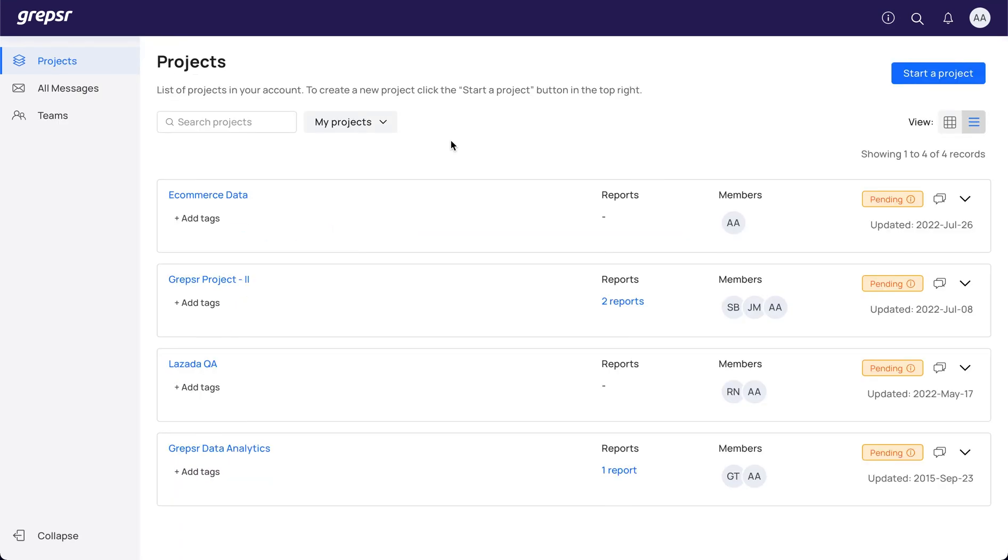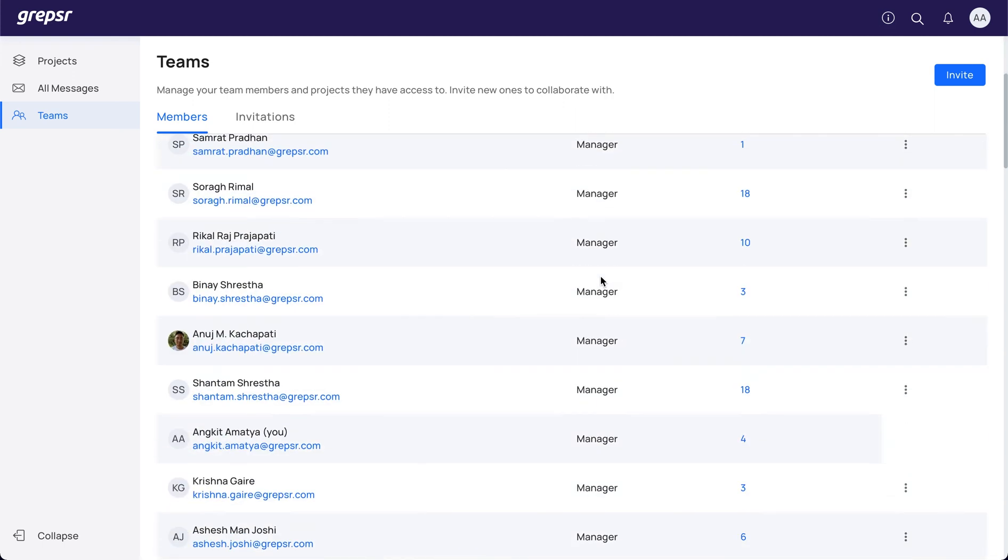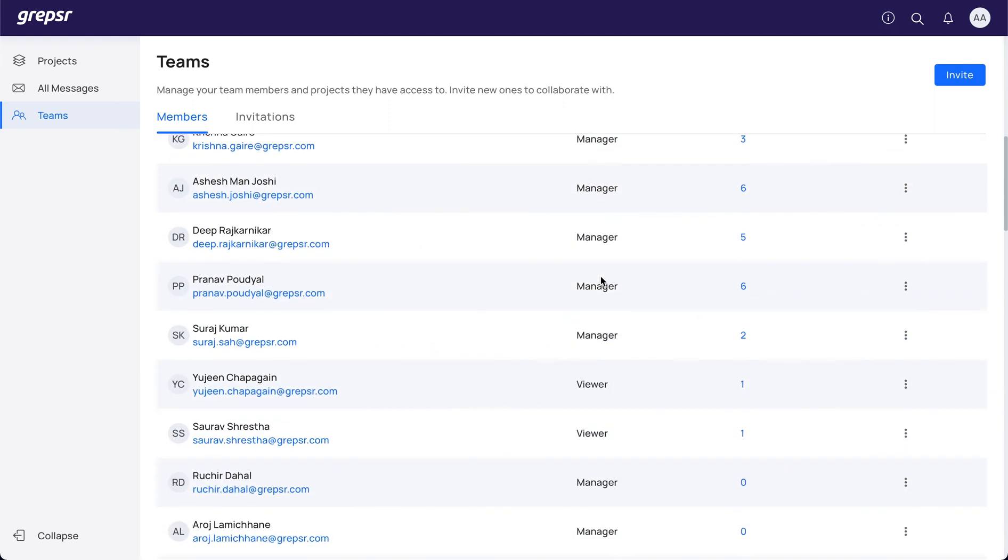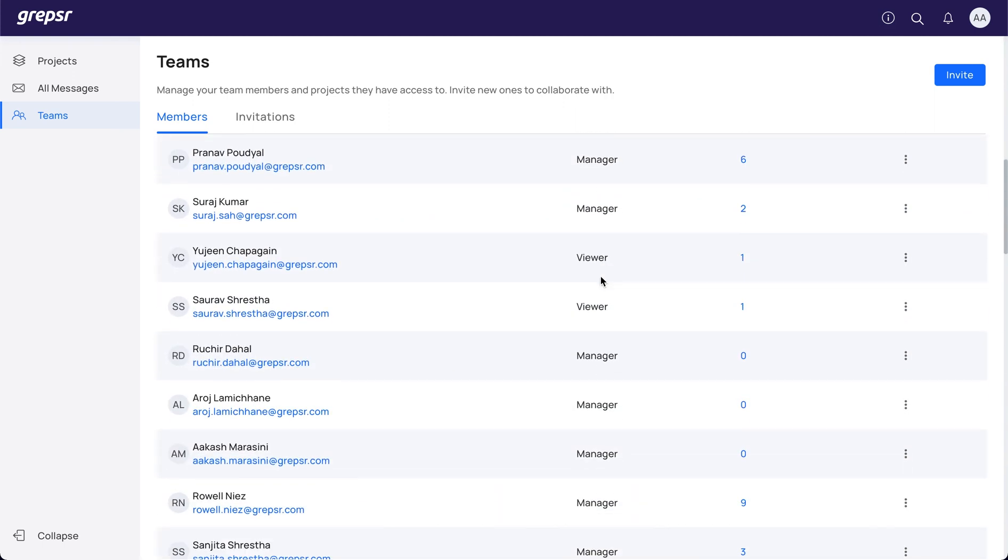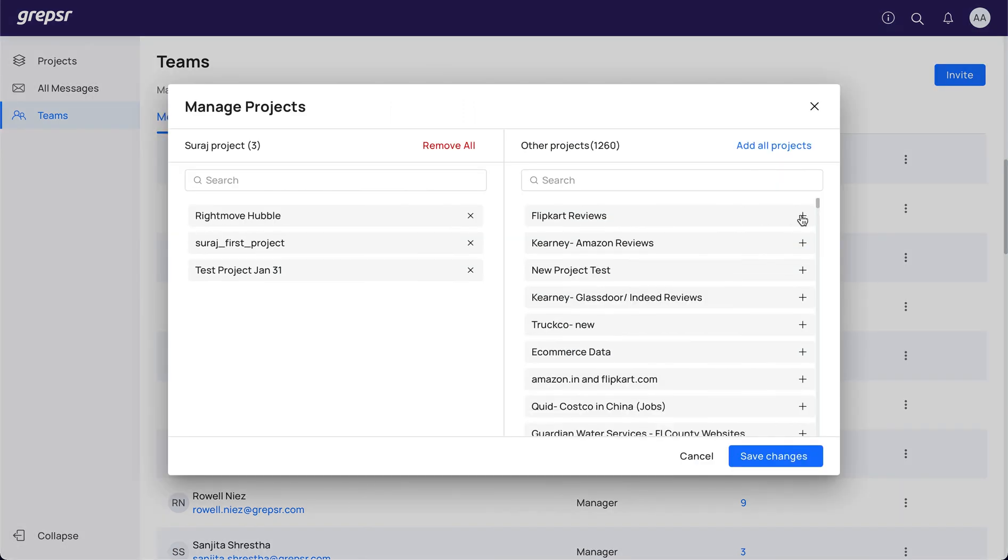Last but not the least, you can manage your team by navigating to the Teams menu. You can assign a role to your team members, either Manager or Viewer. Unlike Viewers, Managers have the privilege to invite and remove users, upgrade Viewers to Manager, and add and remove projects from other members' accounts.